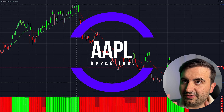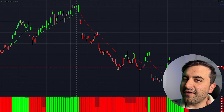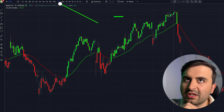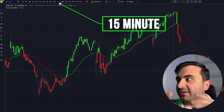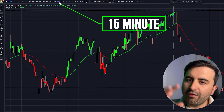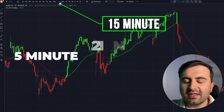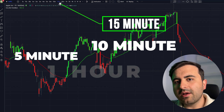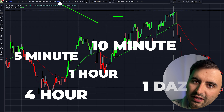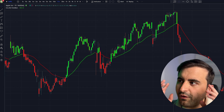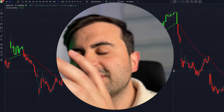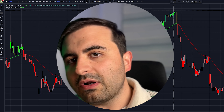For demonstration purposes today I will show you the setup on the Apple ticker. The time frame is 15 minutes for this setup, but you can also use it on 5 minutes, 10 minutes, 1 hour, 4 hour, or 1 day.